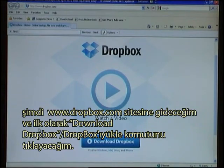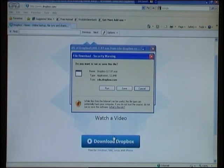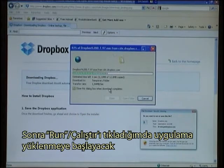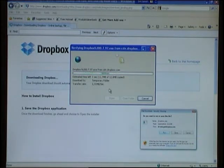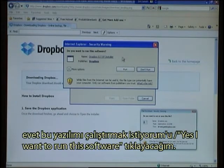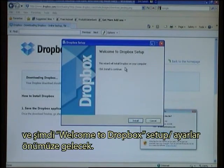I have now gone to www.dropbox.com and my first action is to click Download Dropbox. I will simply say Run and the application is downloading. I again say Yes, I want to run this software, and I will now come to the Welcome to Dropbox setup. I click Install.